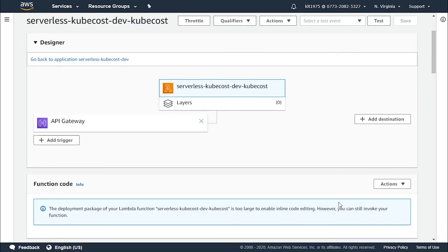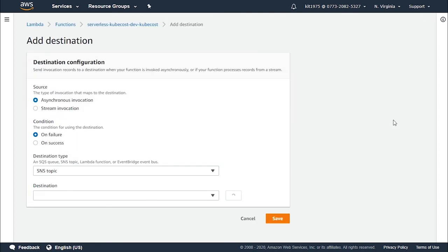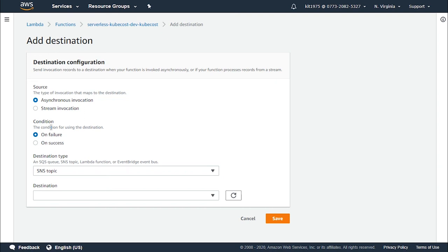So as we previously said in the previous video, we talked about destinations. So we click on add destination. Now we will need to choose a source which is either asynchronous or synchronous, but for the source we're gonna choose asynchronous invocation. So keep it as asynchronous. For the condition, choose it to be on failure or on success according to what your use case will be. So for our example, let's go with on success.